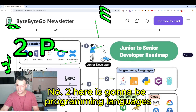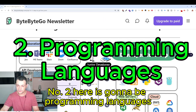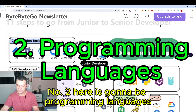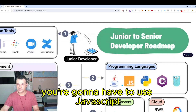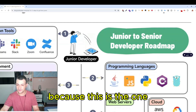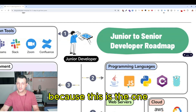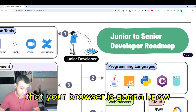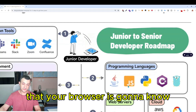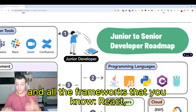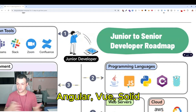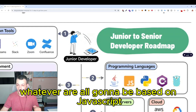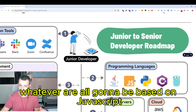Number two is programming languages. If you are a front-end developer, you're going to have to use JavaScript, because this is the one that your browser understands. All the frameworks you know — React, Angular, Svelte, Solid — are all going to be based on JavaScript.